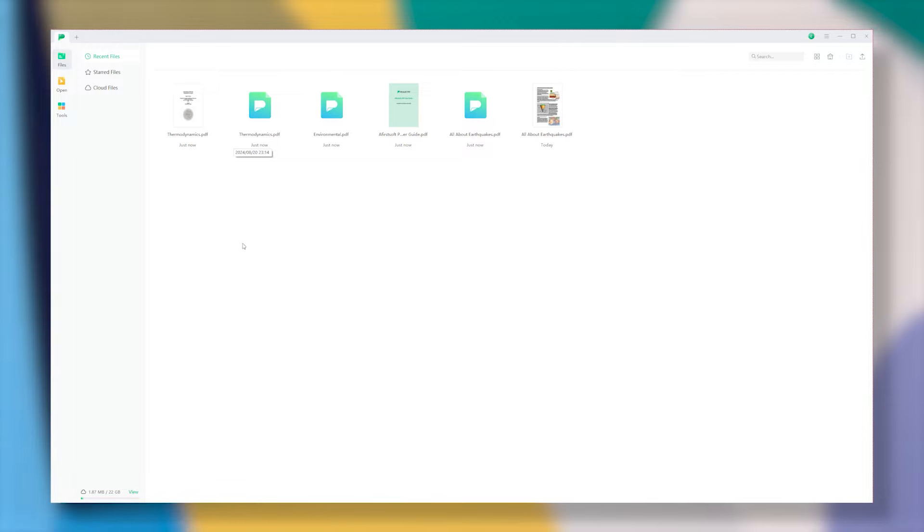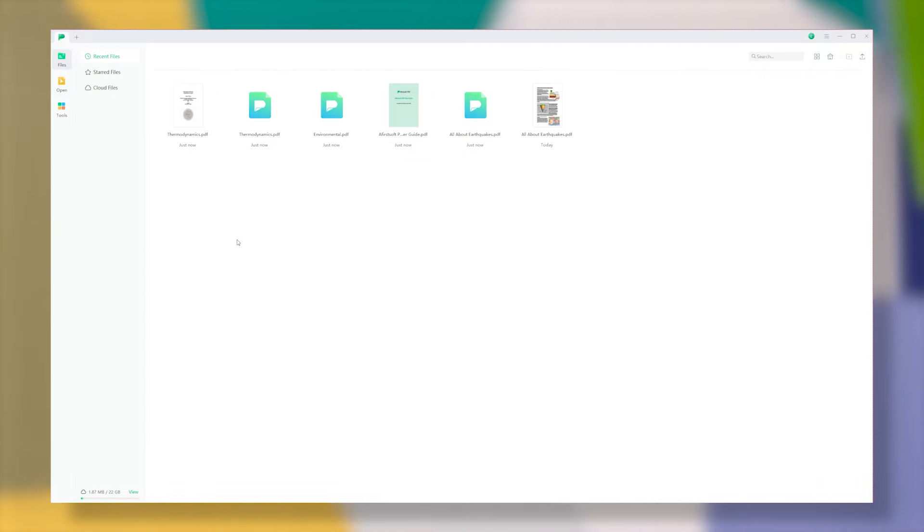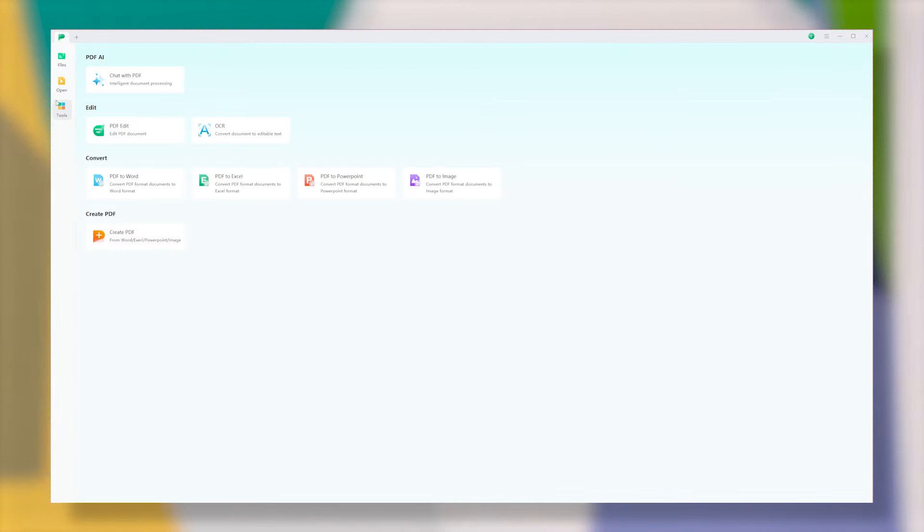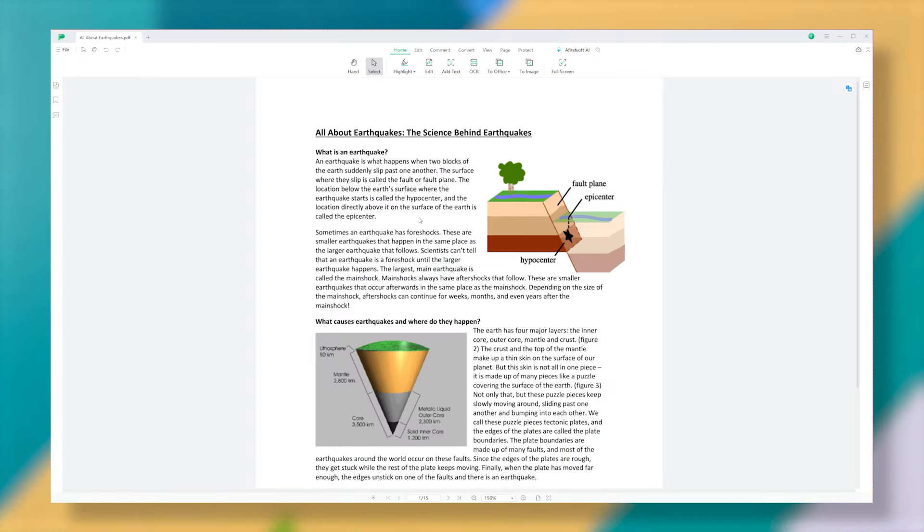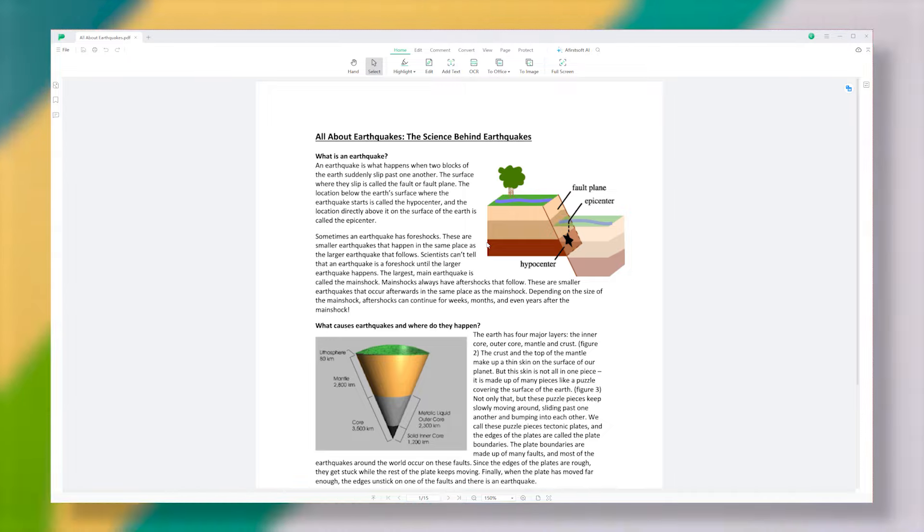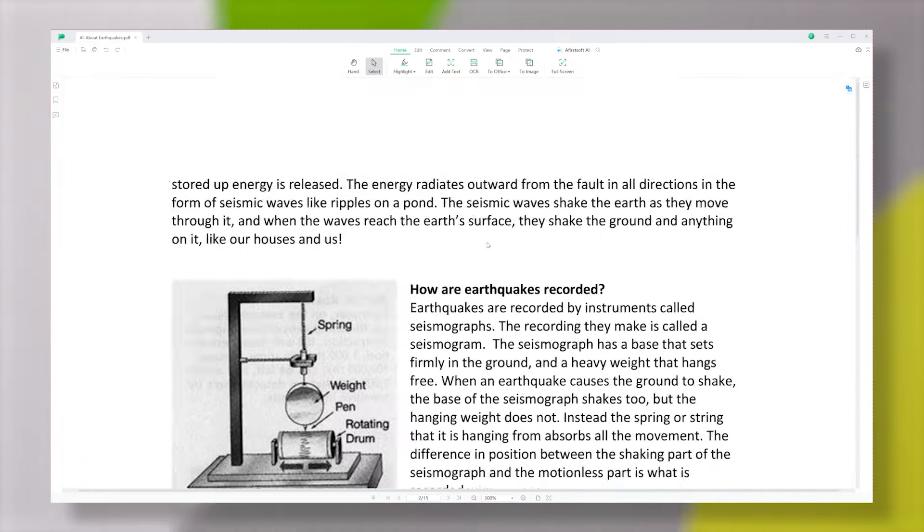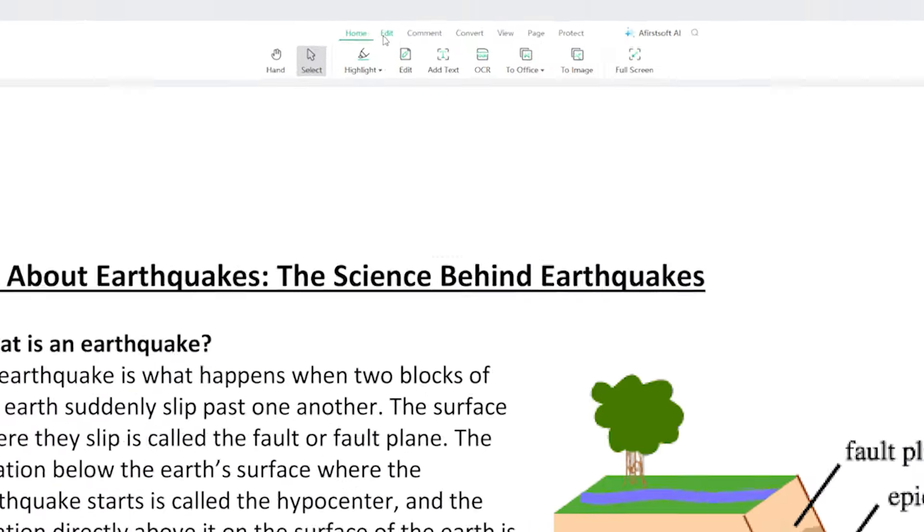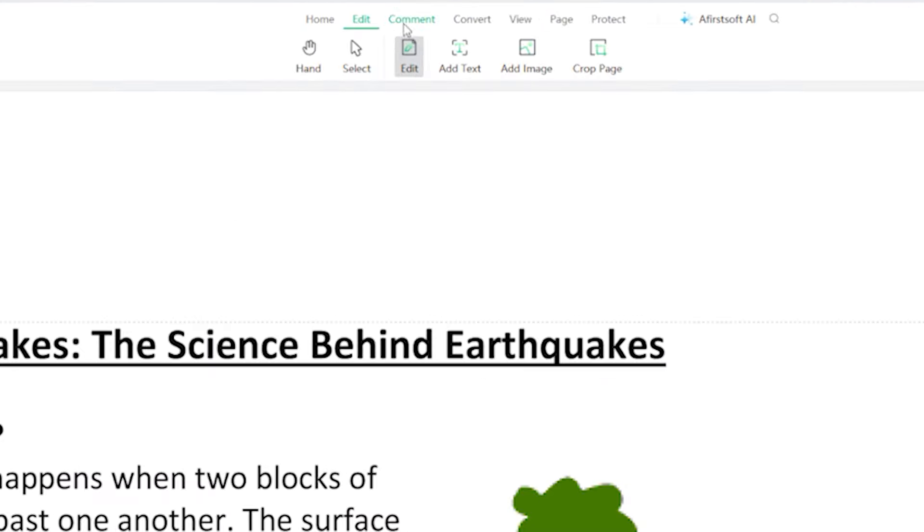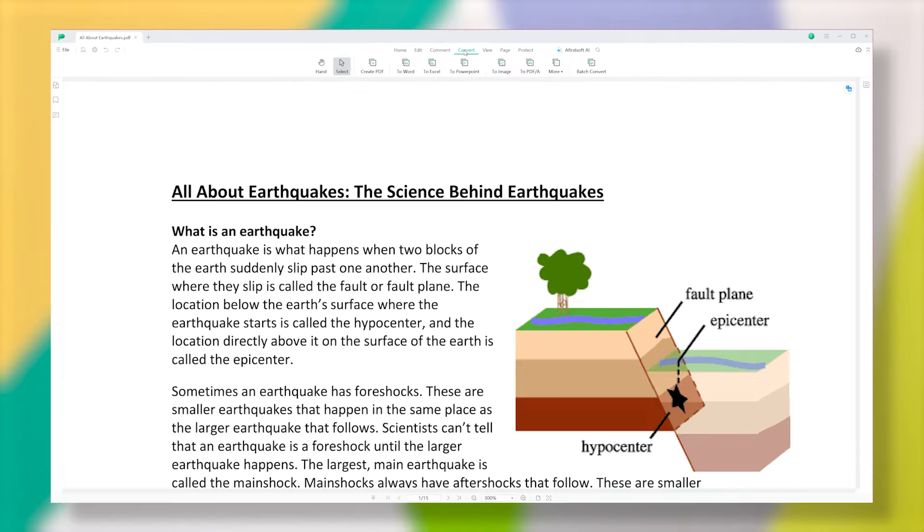Now, let's start with the user interface, which is one of the strongest points of this tool. It's not just easy on the eyes, but also easy to use. Whether you are new to PDF software or a seasoned pro, you will find that getting around is a breeze, which makes getting your work done quicker and smoother.